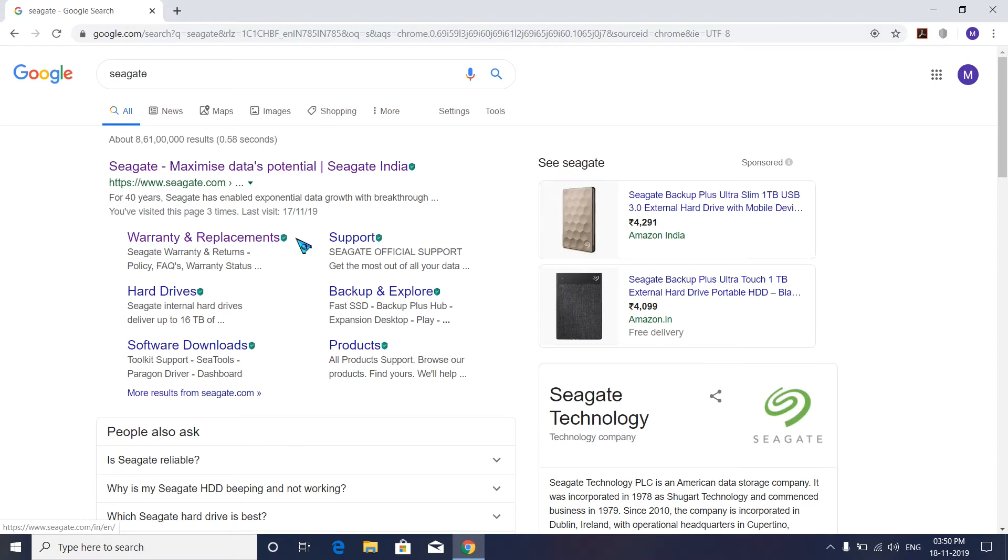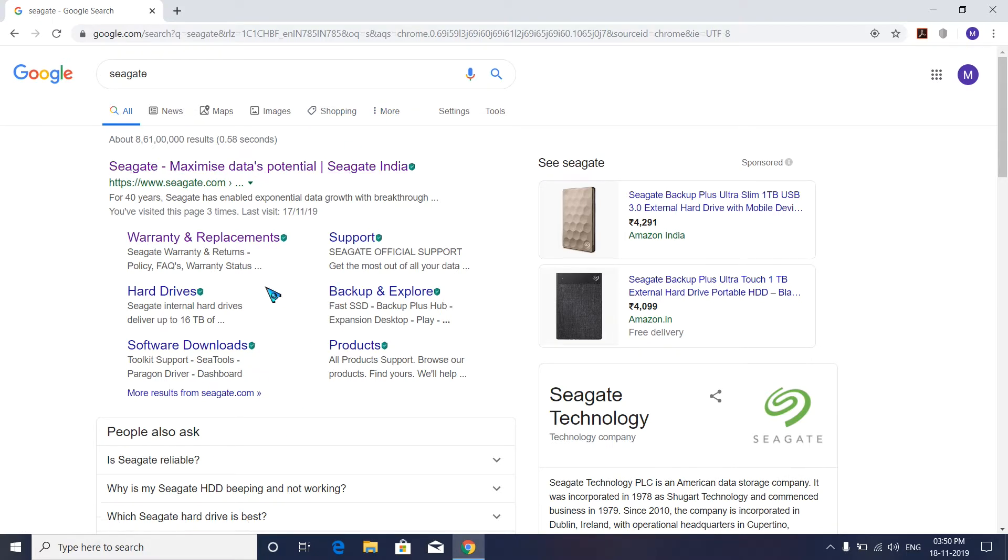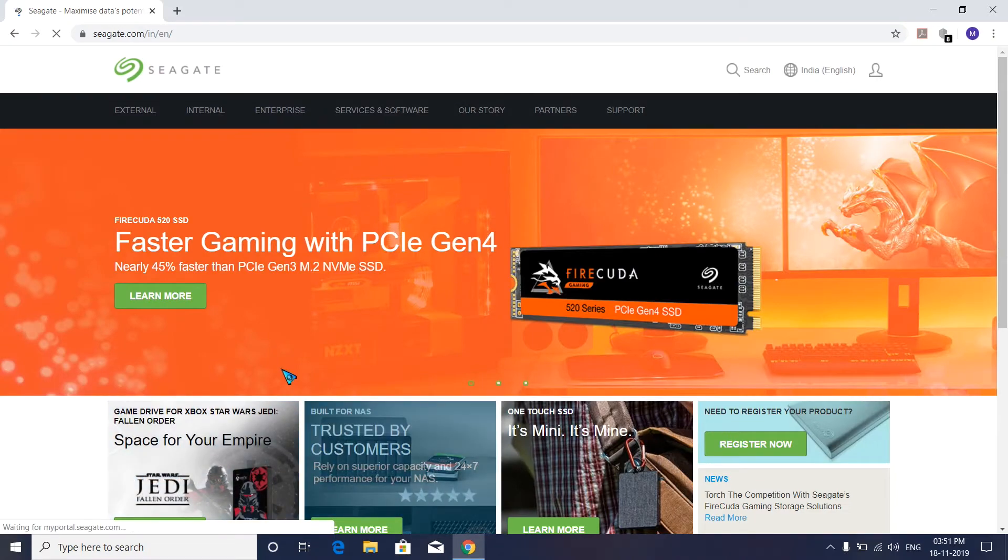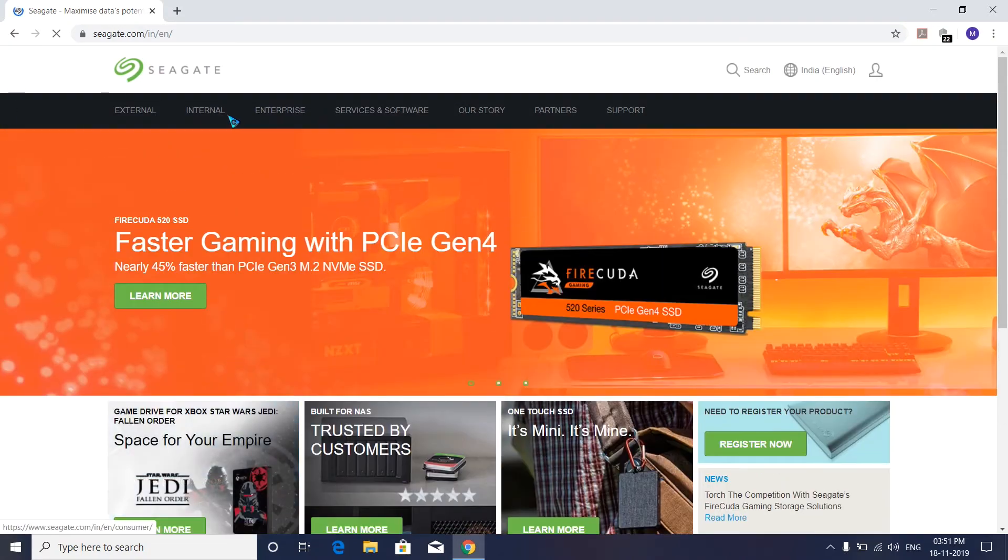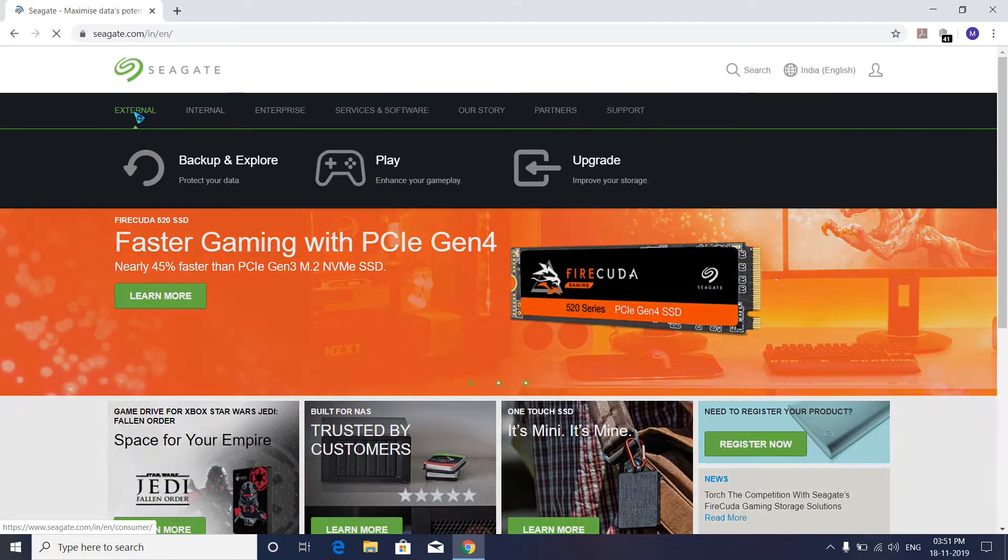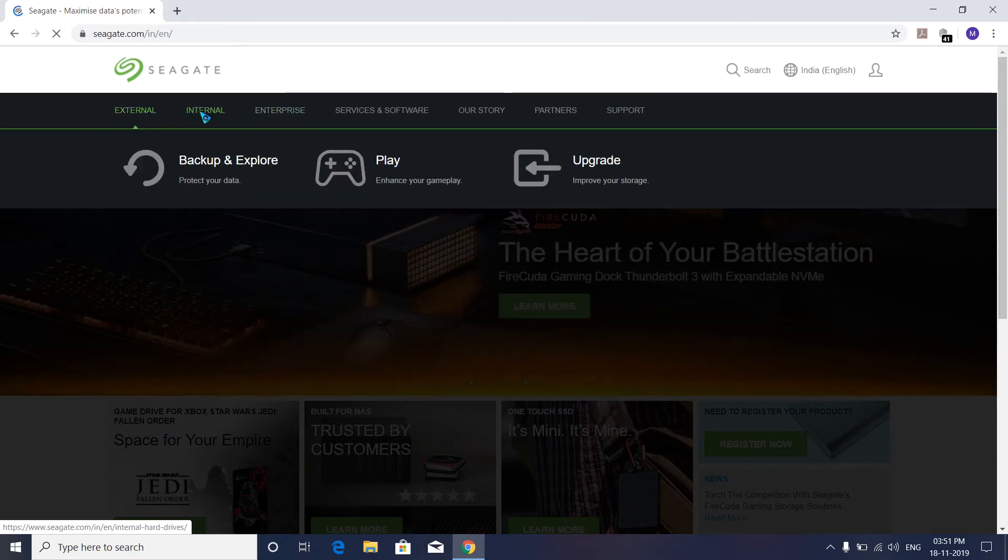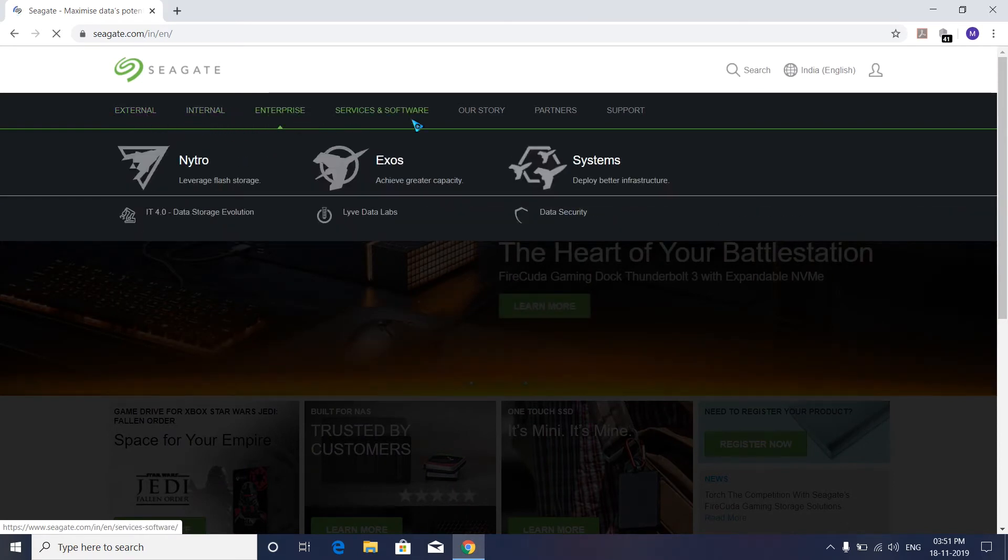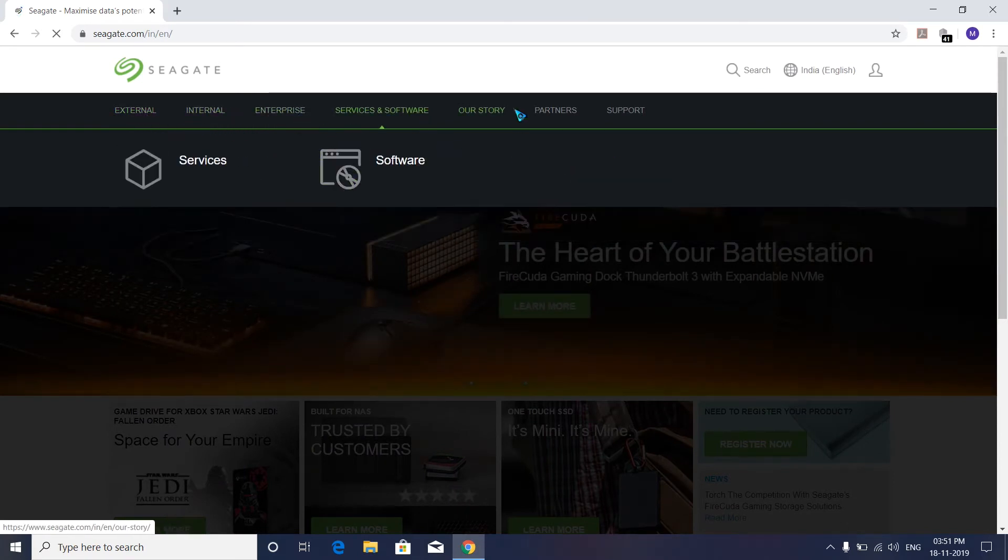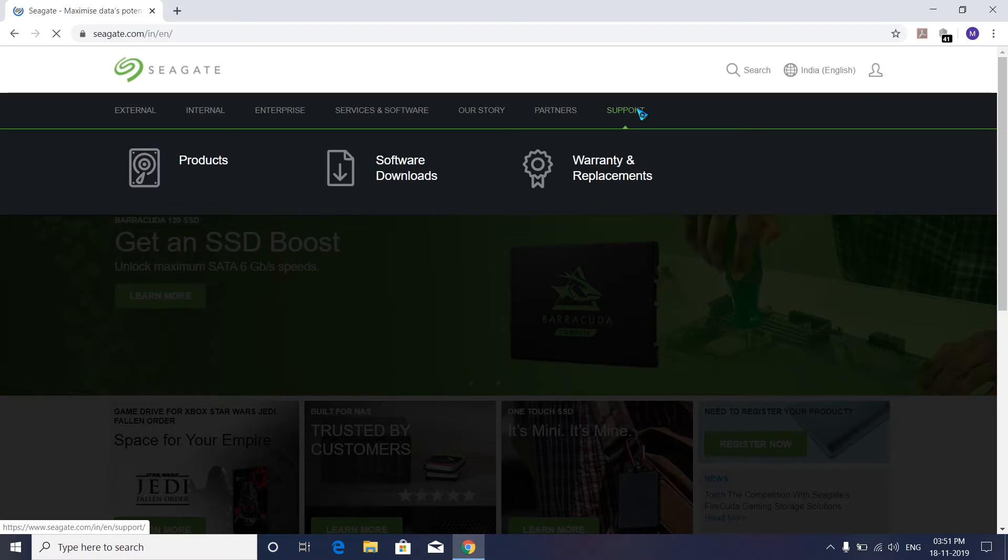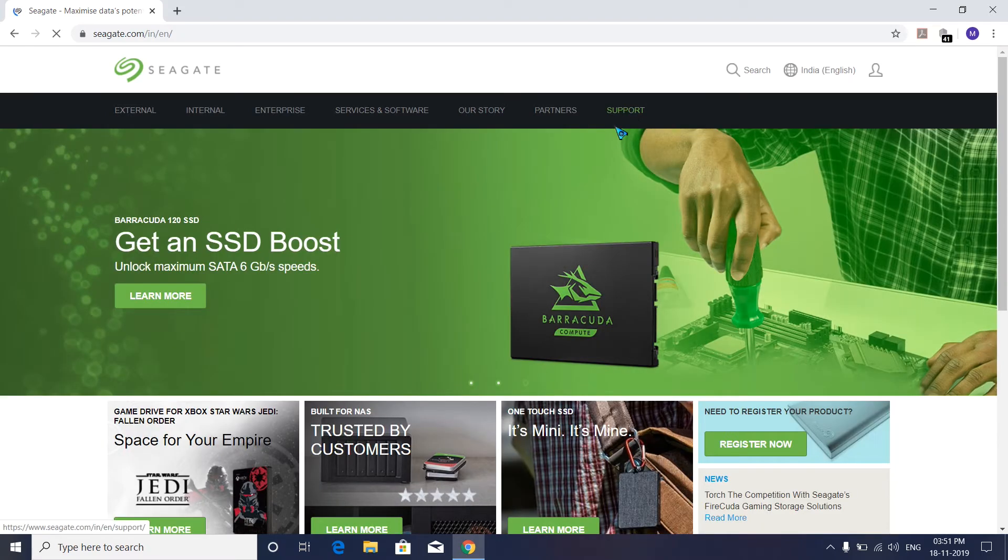After opening the Seagate website, you'll see external, internal, enterprise, and service options. Select Support. After going to Support, you'll see the mouse cursor.